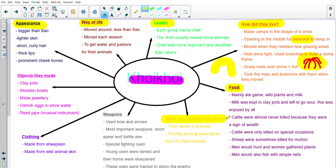What was important to them? Their herds of animals were really important because it was their sign of wealth — like their money. Finding good grassland as food for their animals was also important, so they would move around just for the animals. They had different types of weapons: like the San people they used bows and arrows, but their most important weapons were a short spear and a battle axe. They had special fighting oxen whose horns were sharpened when young and who were trained to storm in on their enemies.